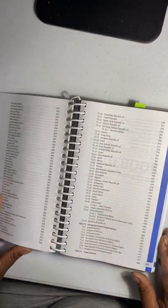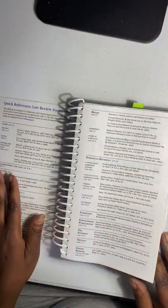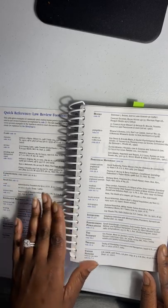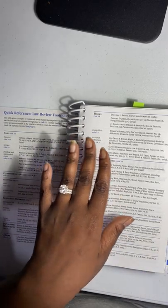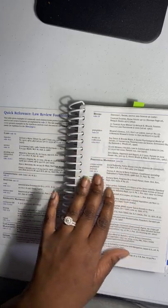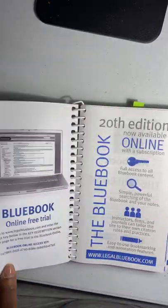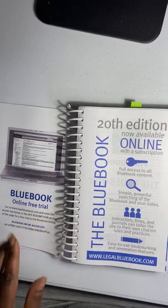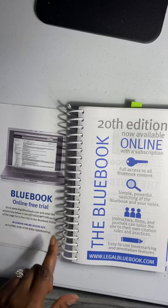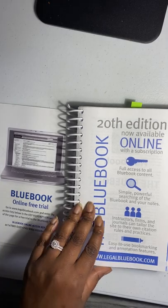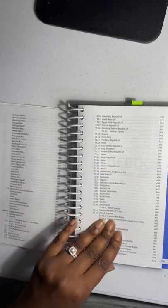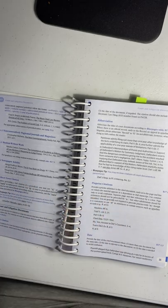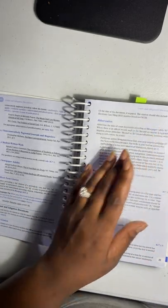Just to start here, we have the quick reference footnotes: how to cite a book rule 15, periodical materials, interviews. Let's see, they have online free trials here, and here's the access code. I don't really use that, but just browsing through here.